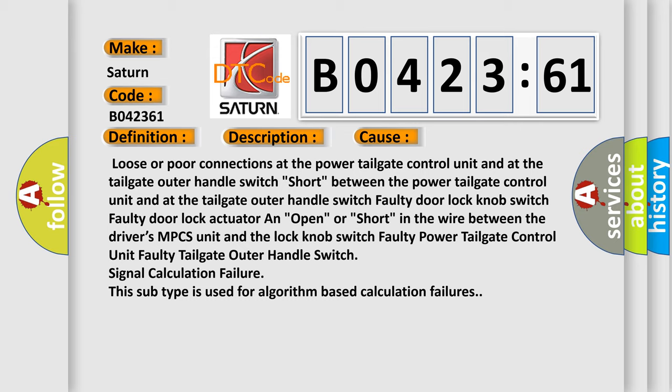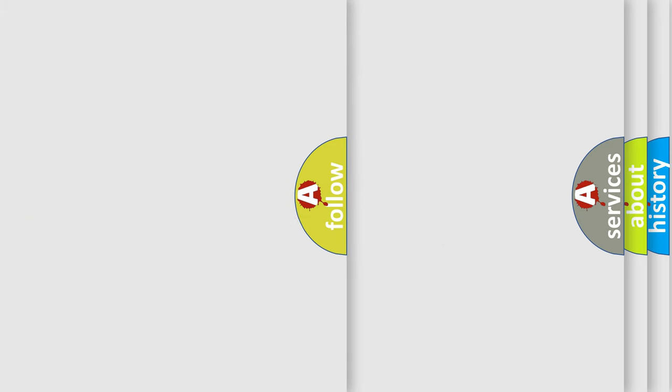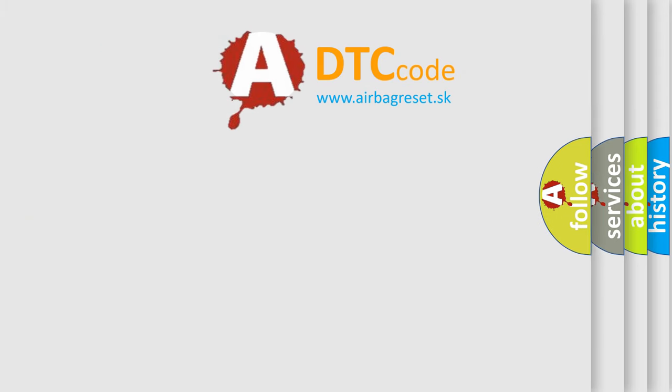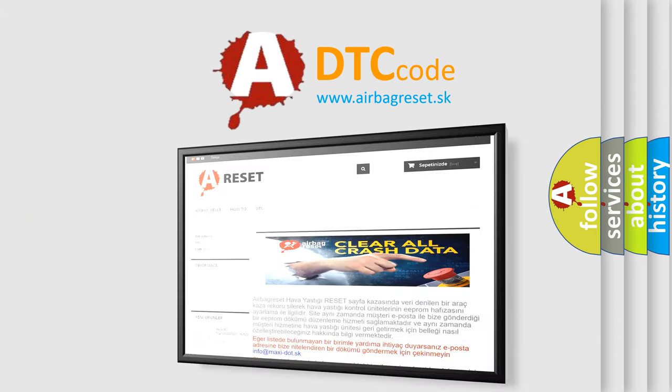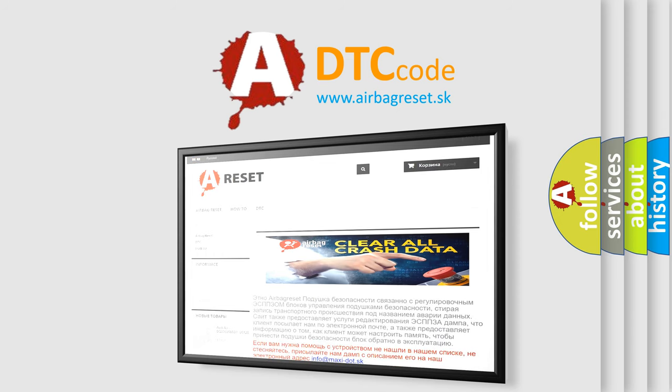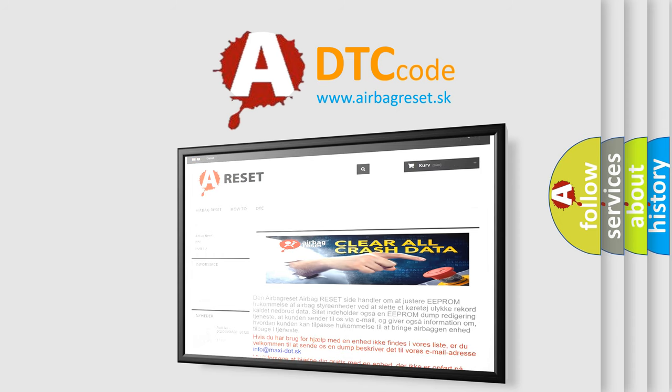The airbag reset website aims to provide information in 52 languages. Thank you for your attention and stay tuned for the next video.